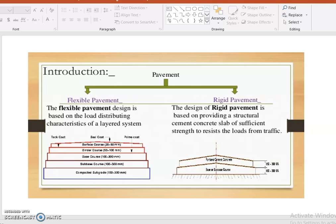Good morning. Now we will discuss about distress, meaning the defects available in road surfaces. We should know already that we have two different kinds of road surfaces: one is the flexible pavement and the second one is the rigid pavement. The flexible pavement has a lifespan of 15 years and the rigid pavement has 25 years.